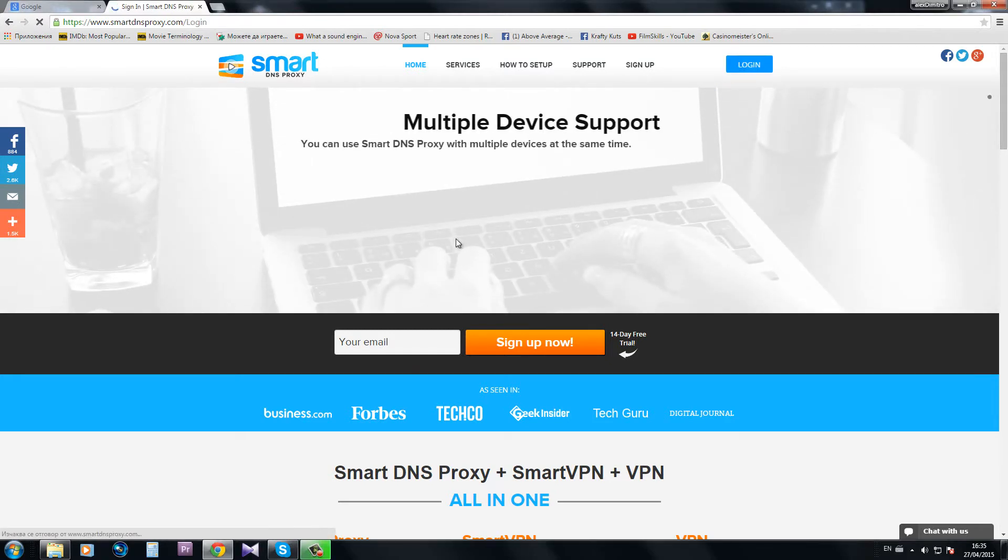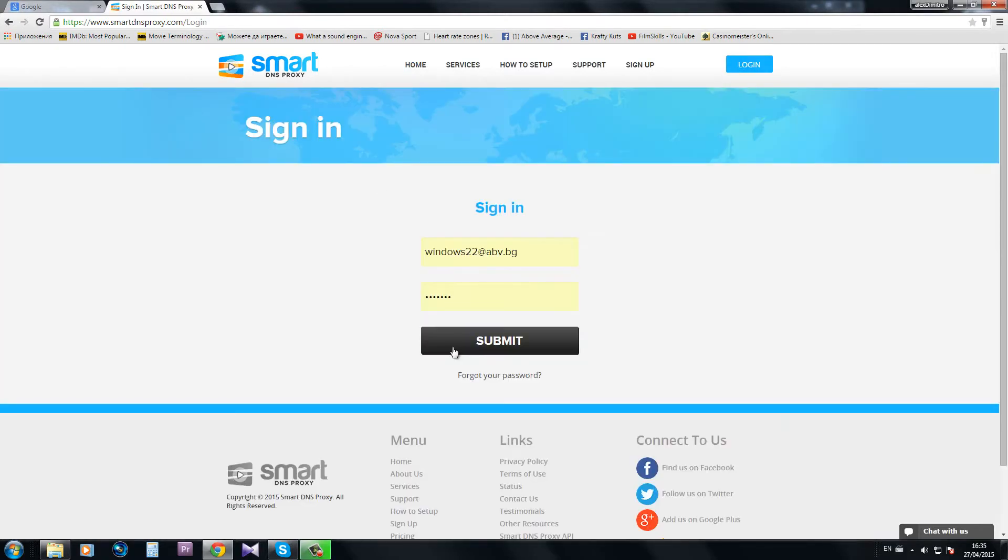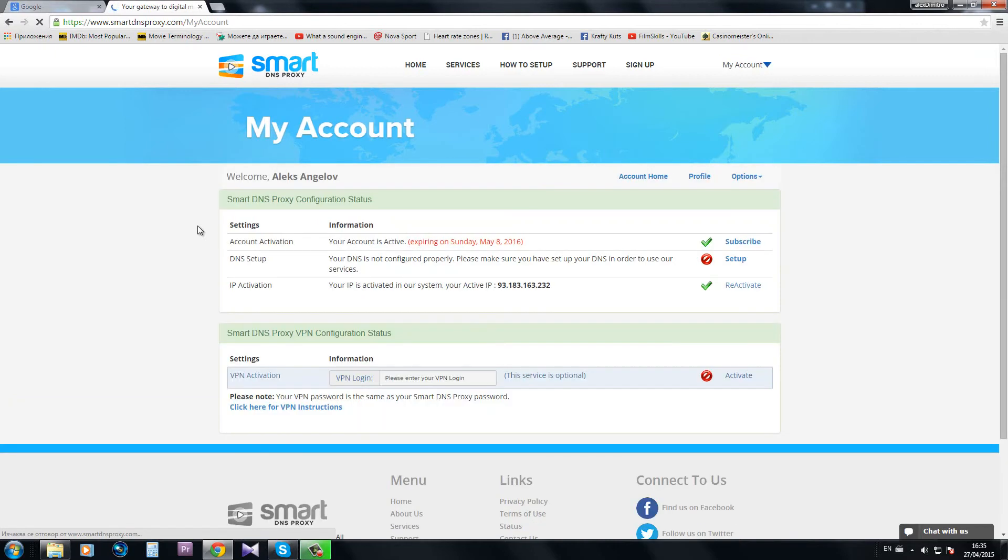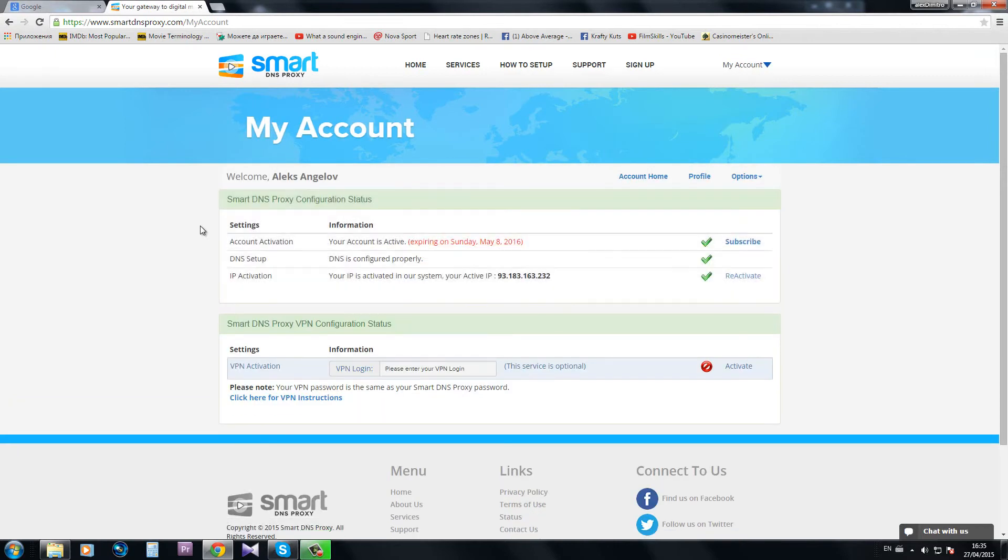So again I'm going to login into my account in smart DNS proxy and you can see that the DNS is now configured properly.